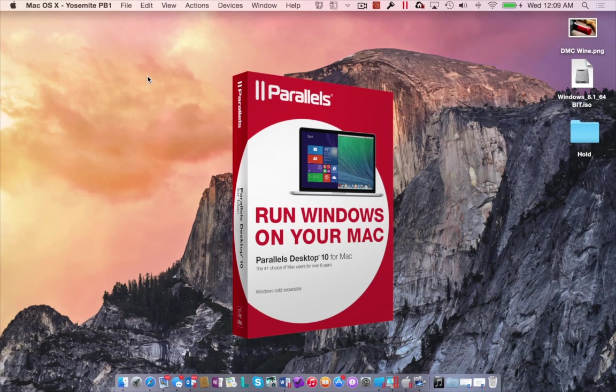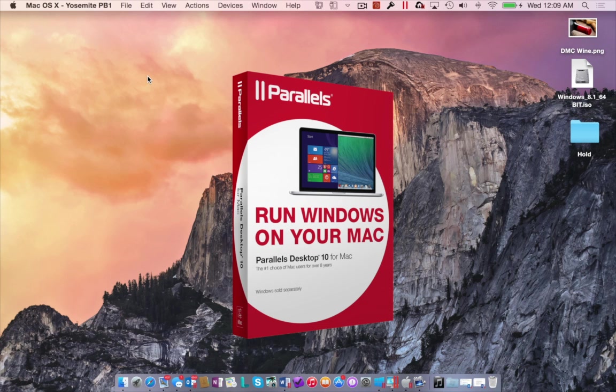Today, Parallels released Parallels Desktop 10 for Mac, and one has to wonder, after all these new versions since 2006, what possibly could they do to make this program even better than it already is? So let's take a look and see if this is really a worthy upgrade.